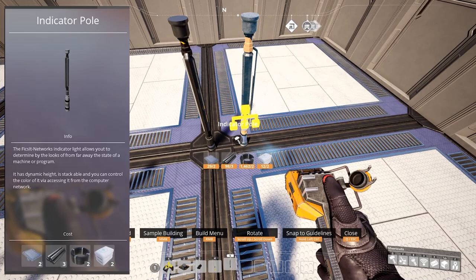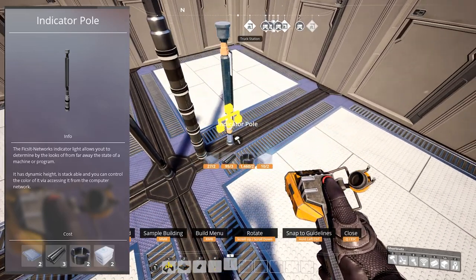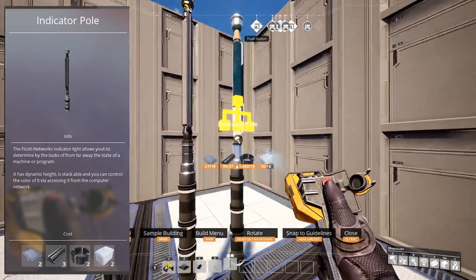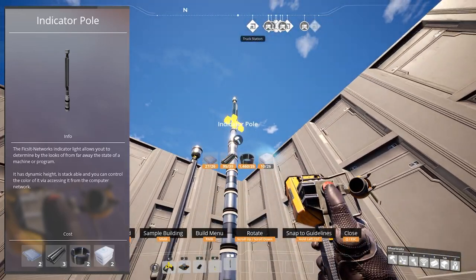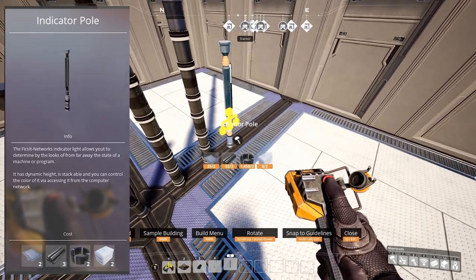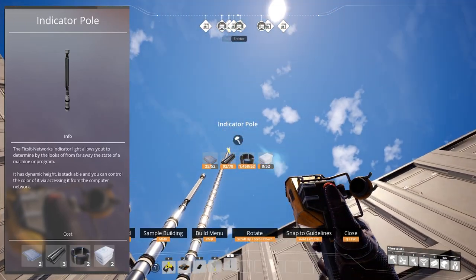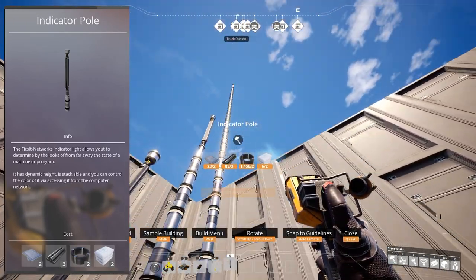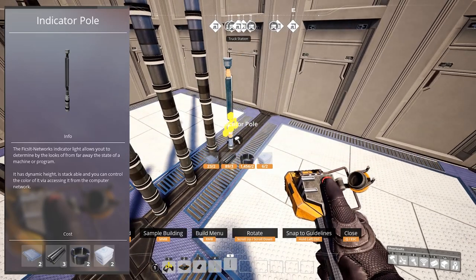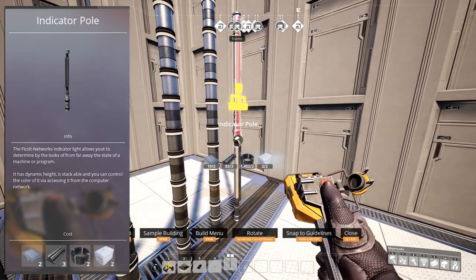And indicator pole, which allows you to determine the state of a machine or a program by distance. It has dynamic height and you're able to even stack them. You can control the color of it via accessing it from the computer network, of course.